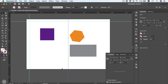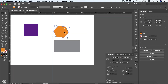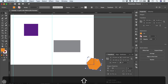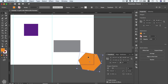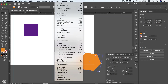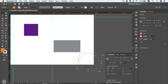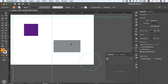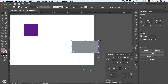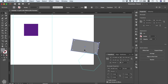Another cool feature is that we can convert any object into a guide. Let's choose that polygon and move it into position. Then go to View, then Guides, then Make Guides — and we'll have our shape converted into a guide. We can use that for aligning our elements. Notice our smart guides are working to align elements with our new custom guides.